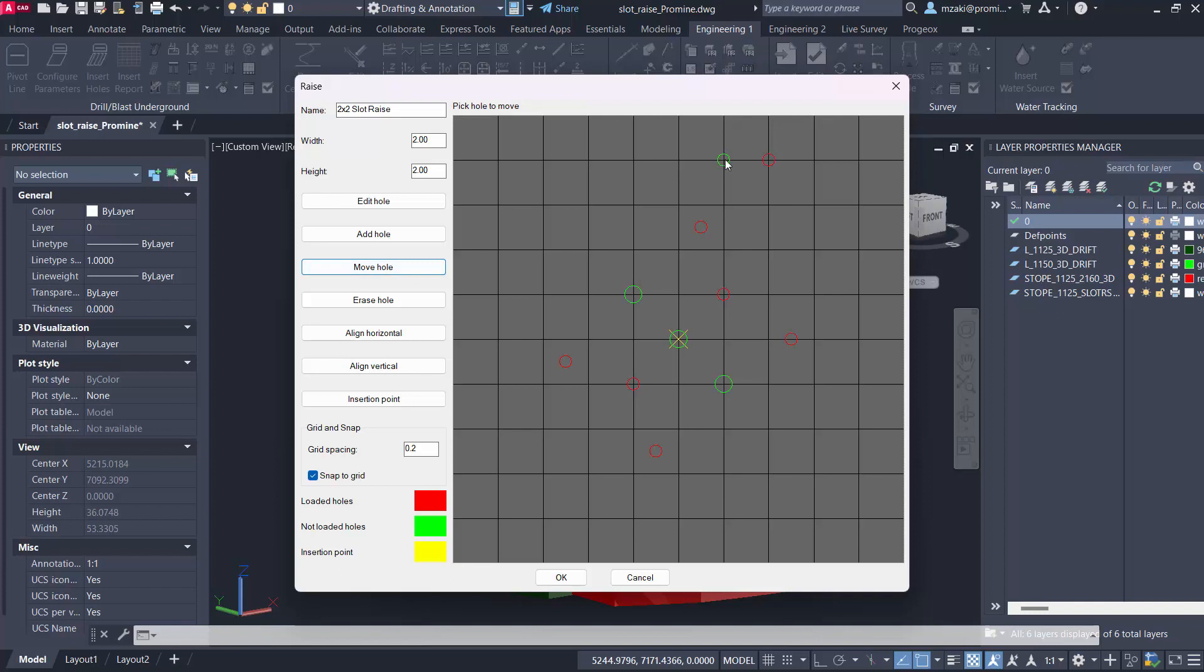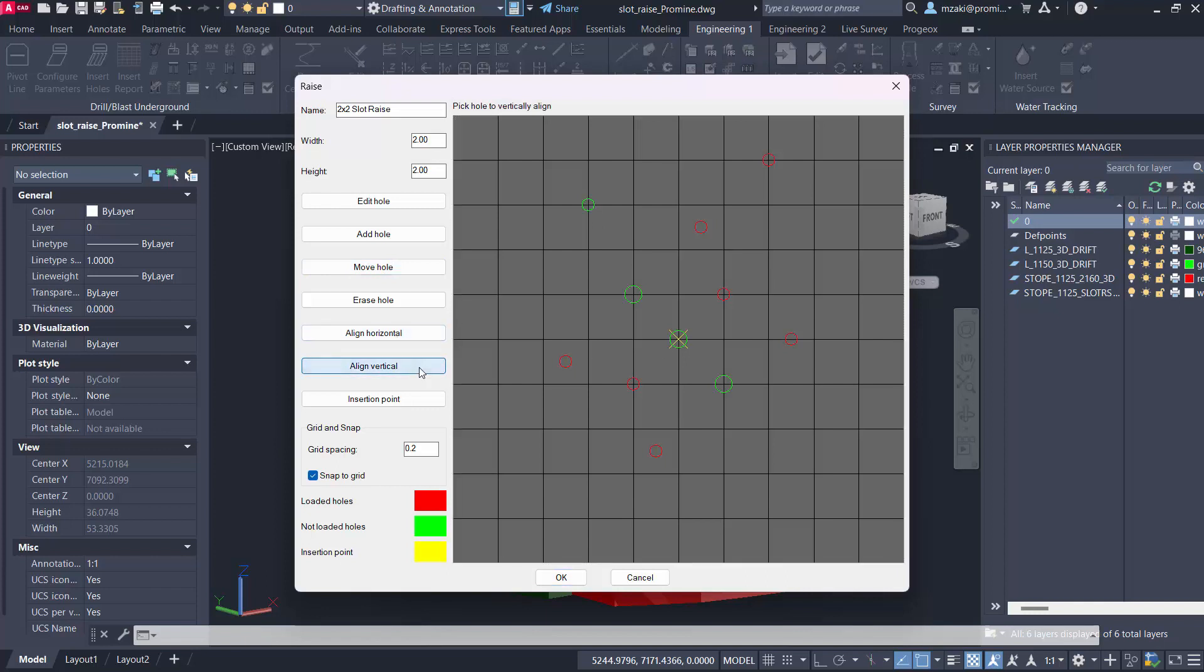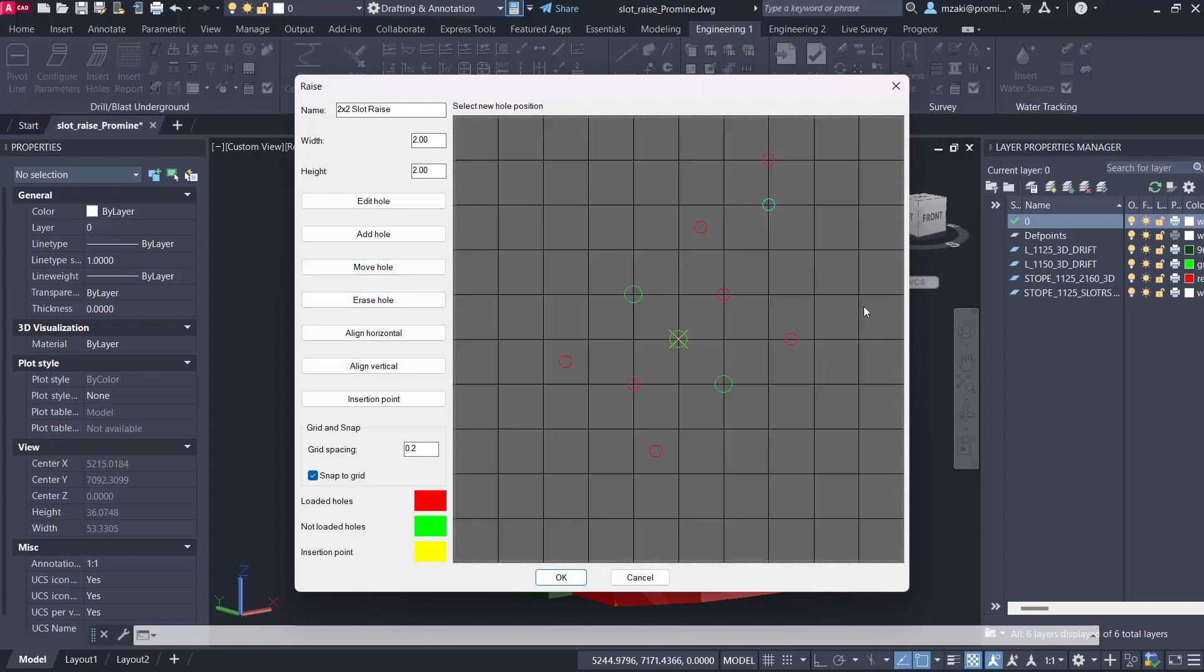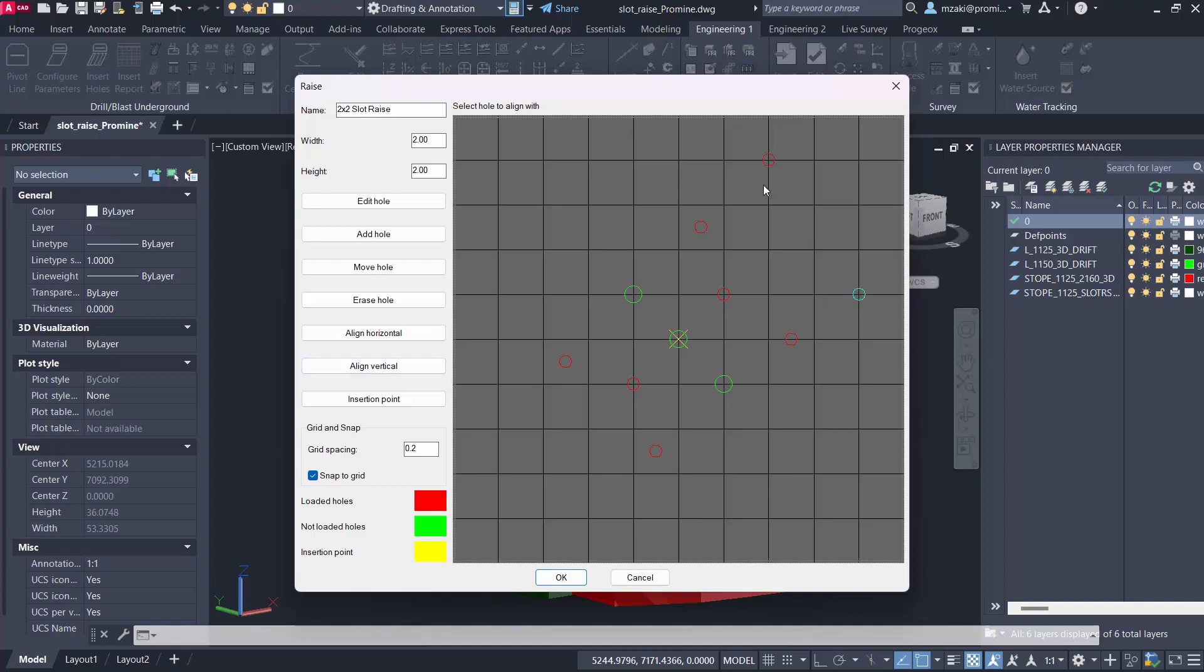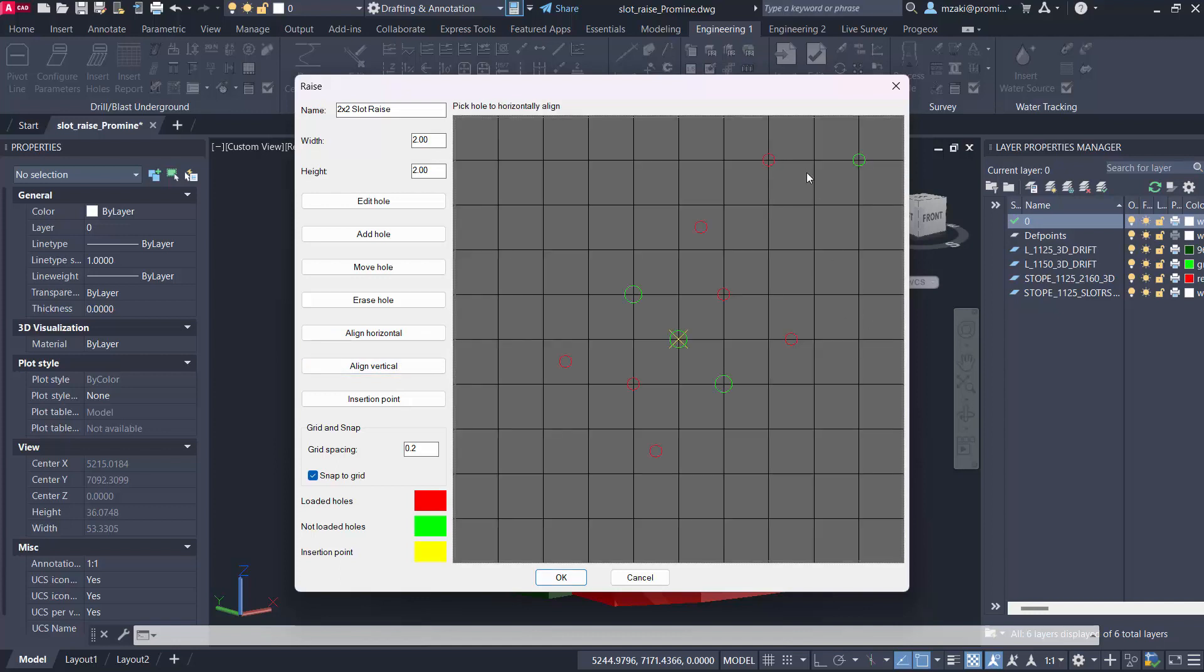You can also move hole, so if I click move hole and then click here and click on another point this is where it's going to take effect. You can also align holes vertically. If I move this hole from here to here and then if I click on align vertically this hole with this one it's going to move to the right like that. If I say align horizontally with this one it's going to move it up here.